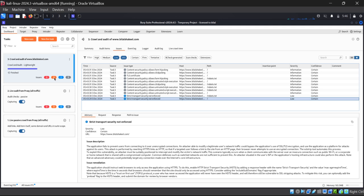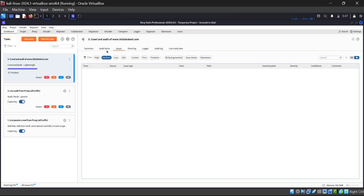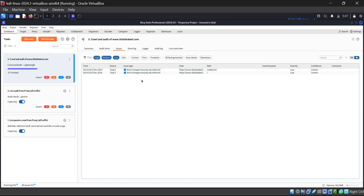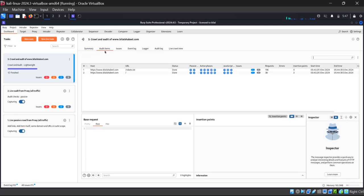The second category is Medium, represented by orange. Clicking on Medium shows we have no medium issues available on this website. Clicking on High shows we have no high issues either. So it's nothing to worry about, but we should address the two low-risk issues as they could still affect the website in some way.